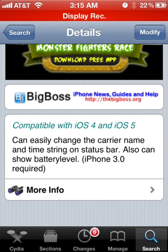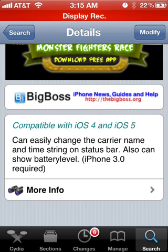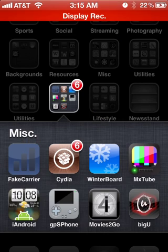And if you update it, you can change the time and the battery level. Okay, once you get that installed, just go over here to Fake Carrier.